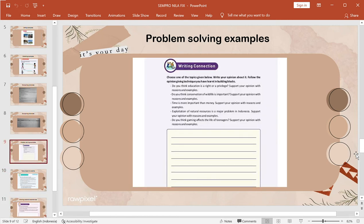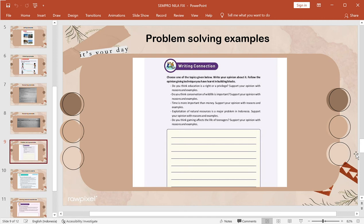Okay, from this slide is explained by Ernie. Okay, Ernie, time is yours. Okay, thank you Amanda. The next slide is problem-solving examples. Choose one of the topics given below. Write your opinion about it. Follow the opinion-giving technique.